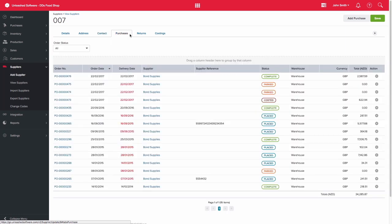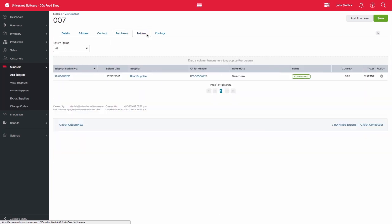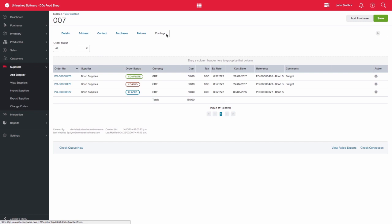The purchases, returns, and costings tabs will show you the transactions relating to each.